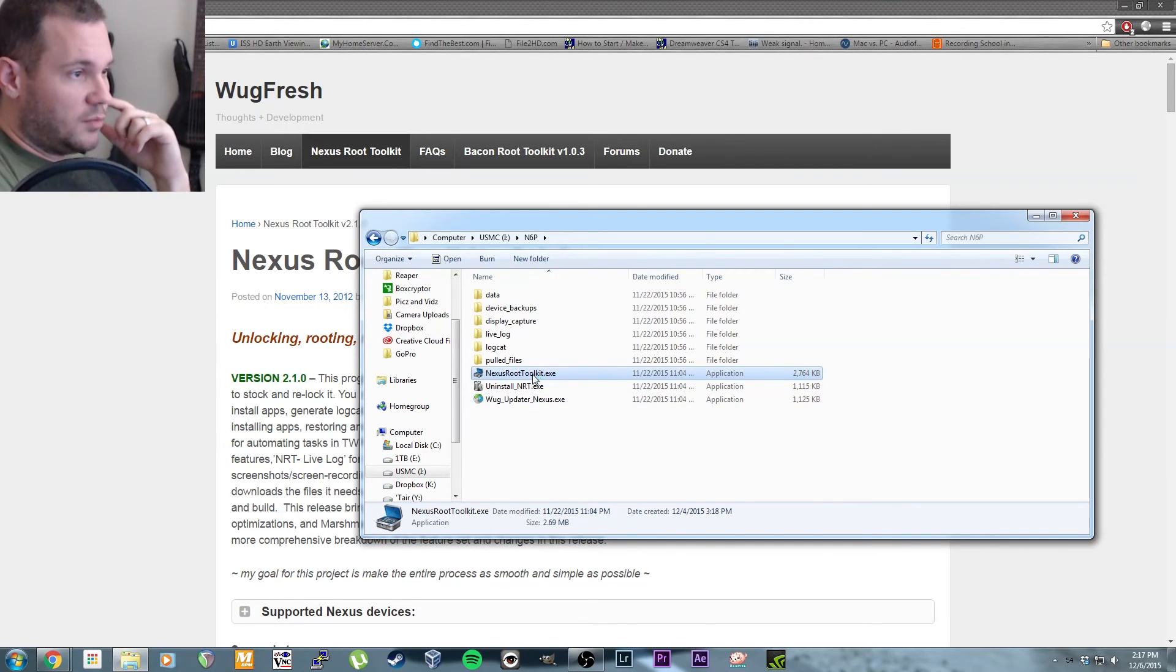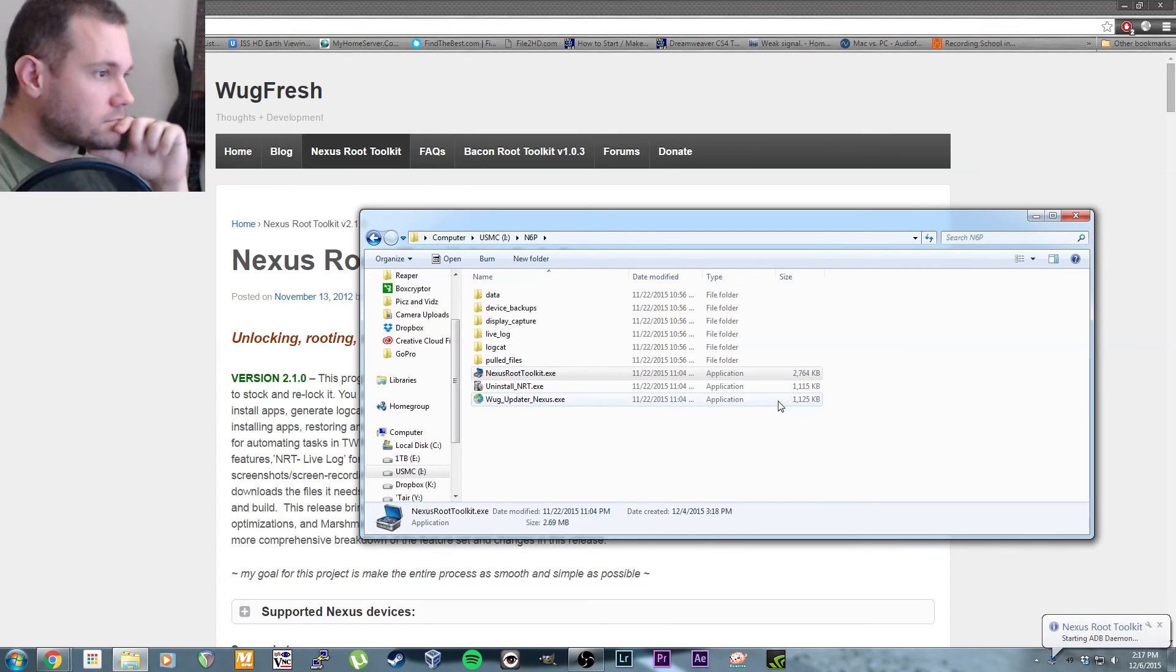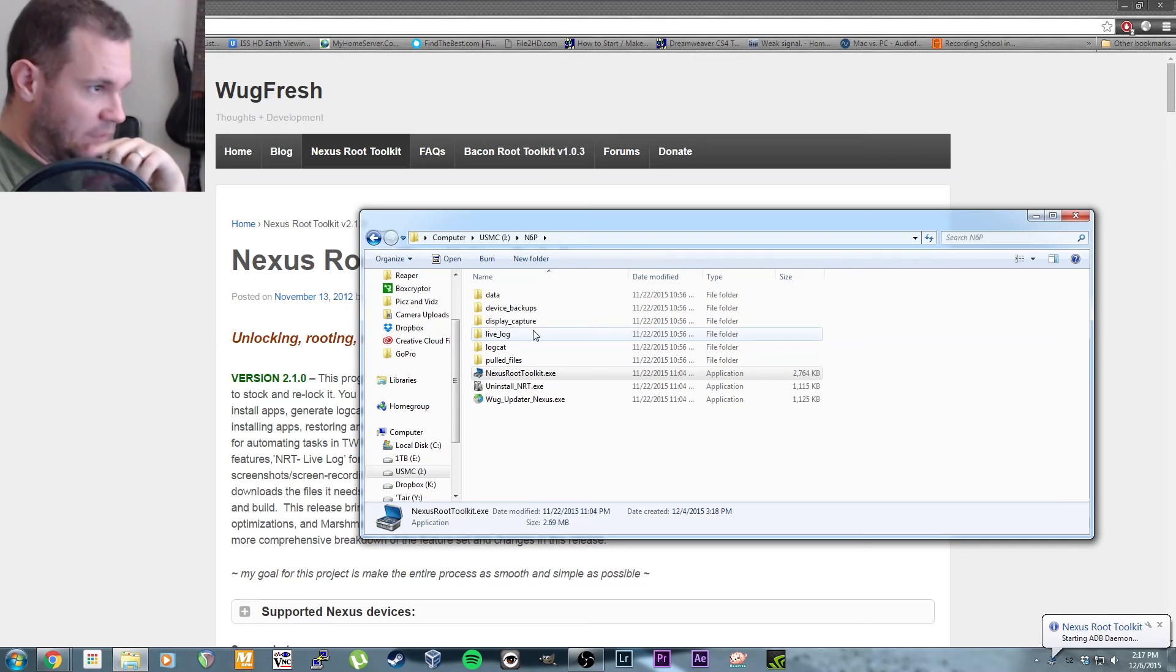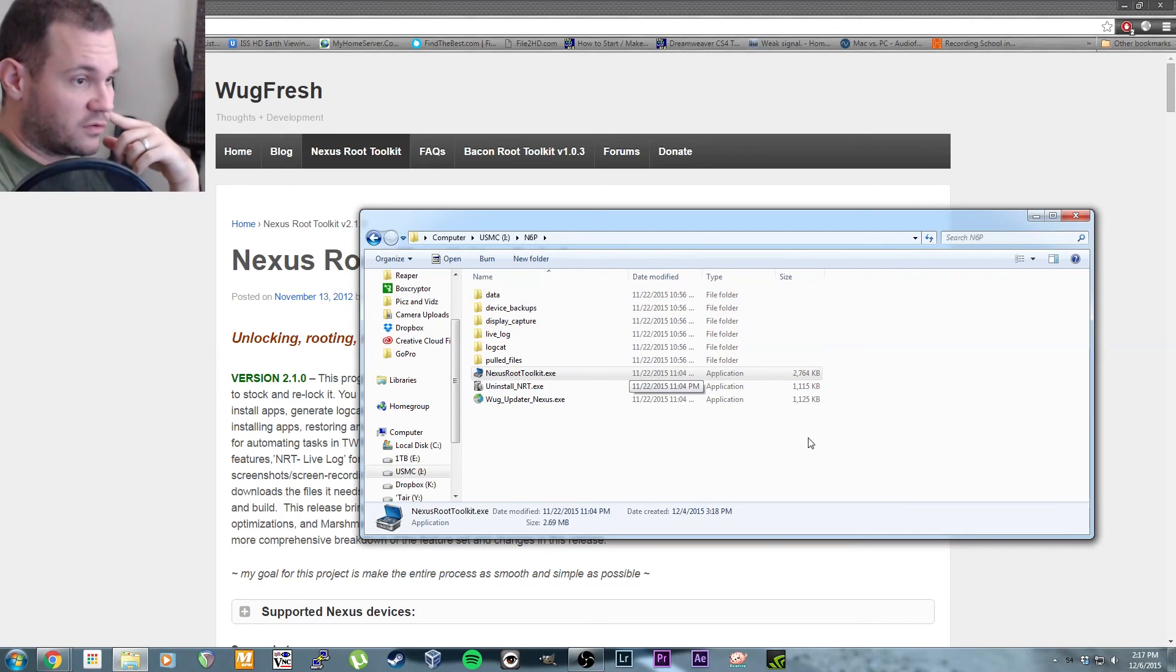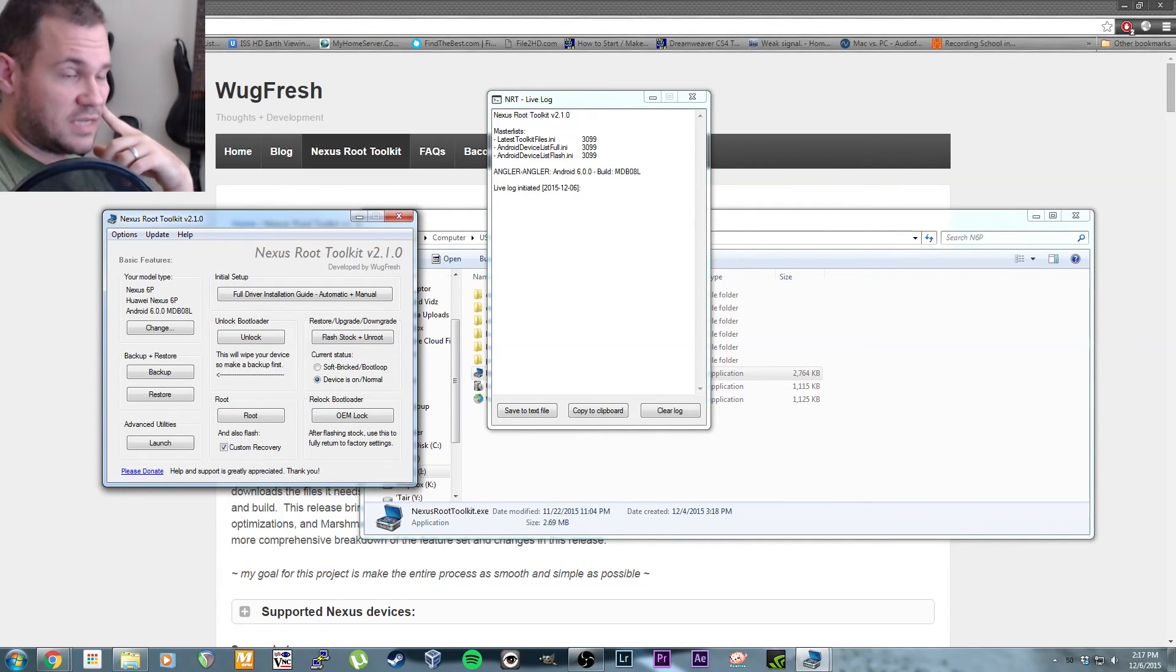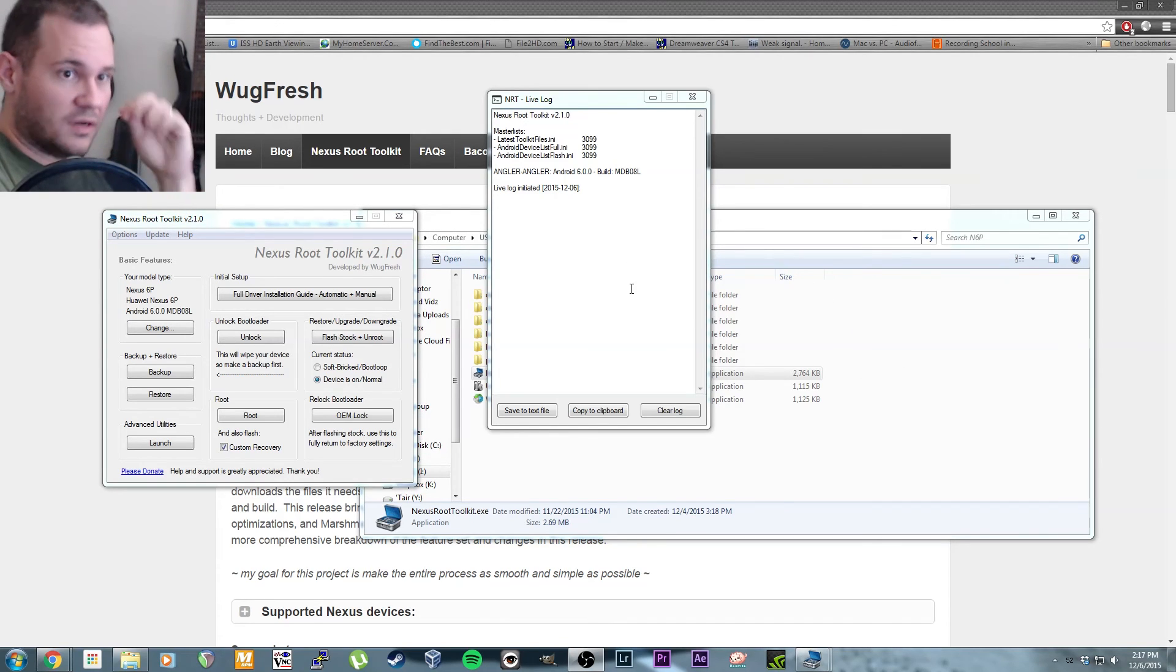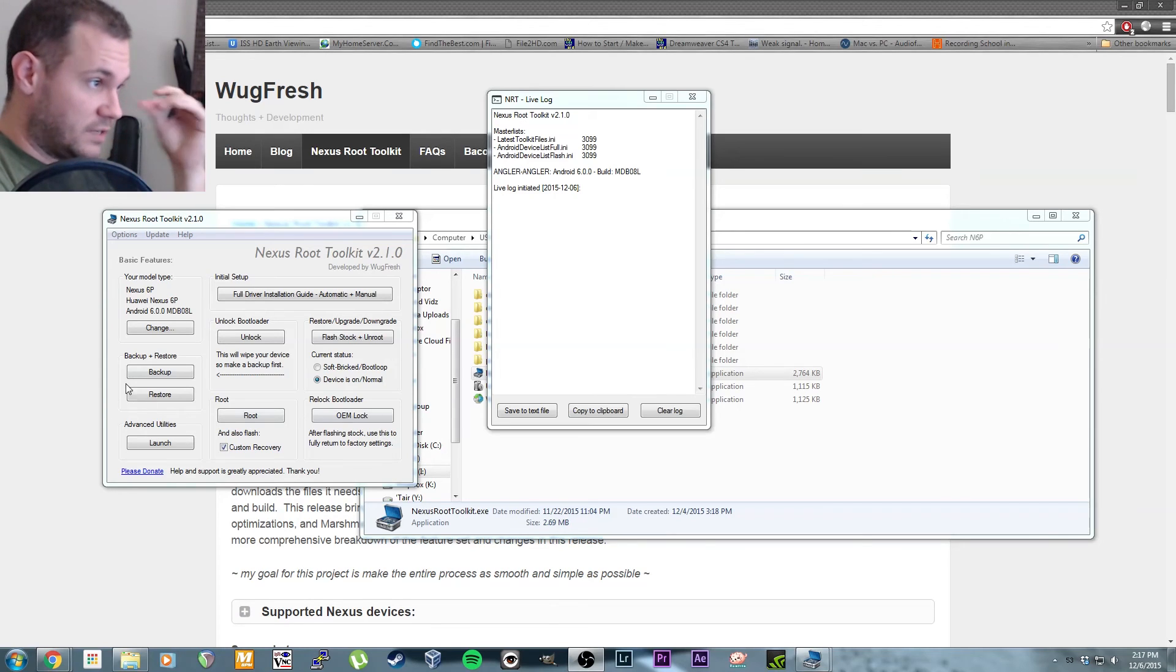Put it in here and it'll start up ADB for you. It actually installs ADB for you and everything, so it's pretty sweet. Not that that's terribly hard to get running, but it's just an extra step. Drivers are usually the biggest headache—getting all the drivers set.